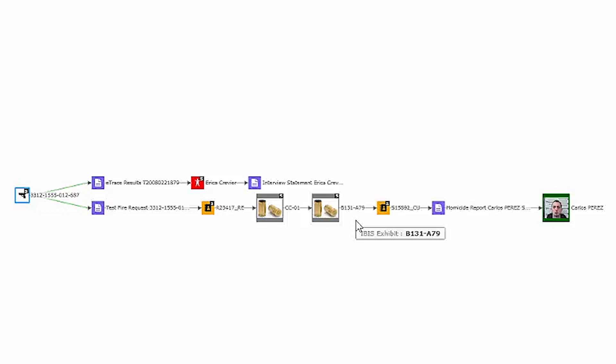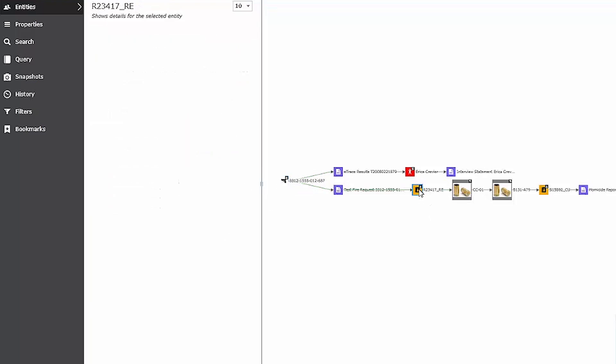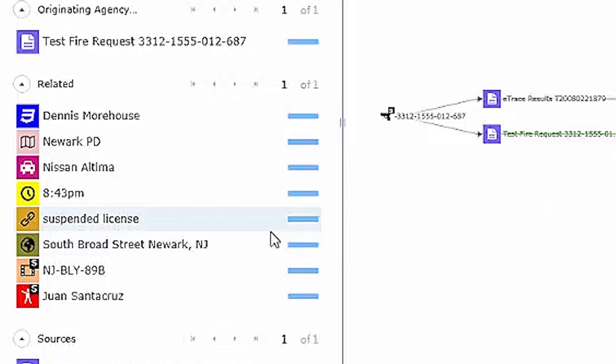To further this information, if I click on the case number here, I can see connections to other entities including the source impound report as well as all of the people, places, and things that are contained within the text of that document, which is a feature that I will detail in just a moment.